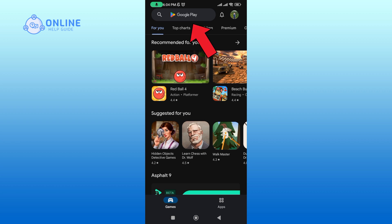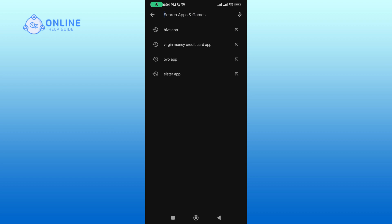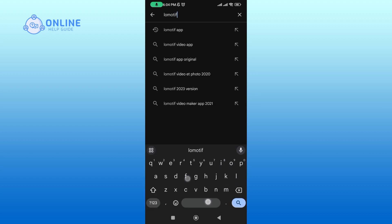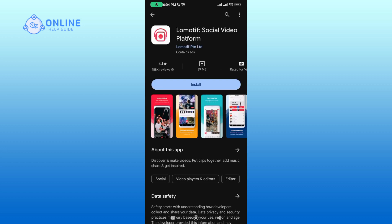In the search box, type in 'Nomotiv app' and perform your search. Tap on the Nomotiv application, then tap on the install button to begin the downloading process.